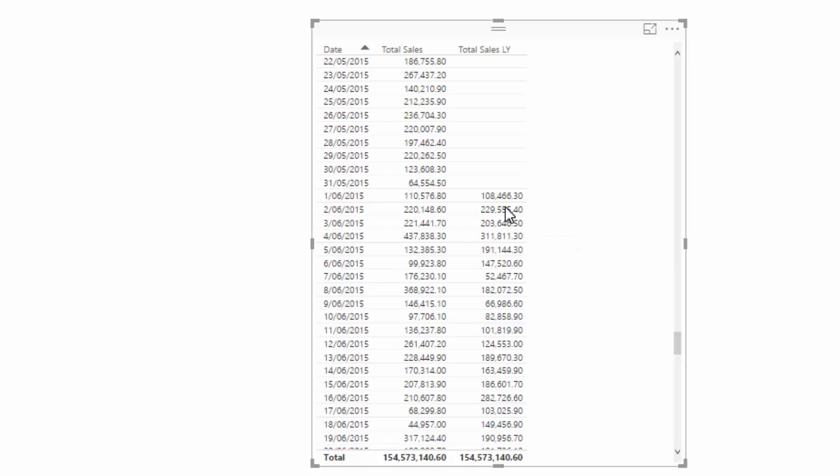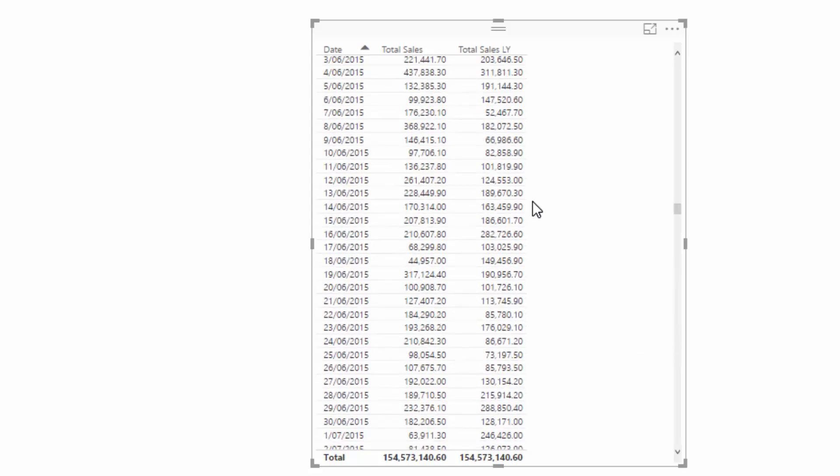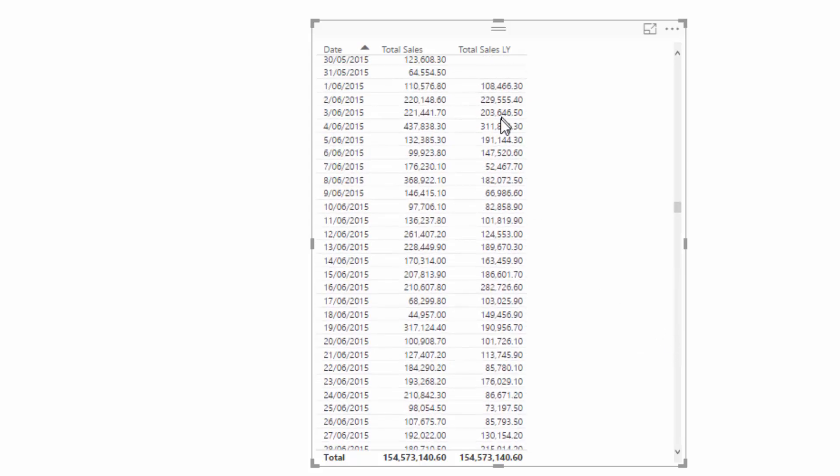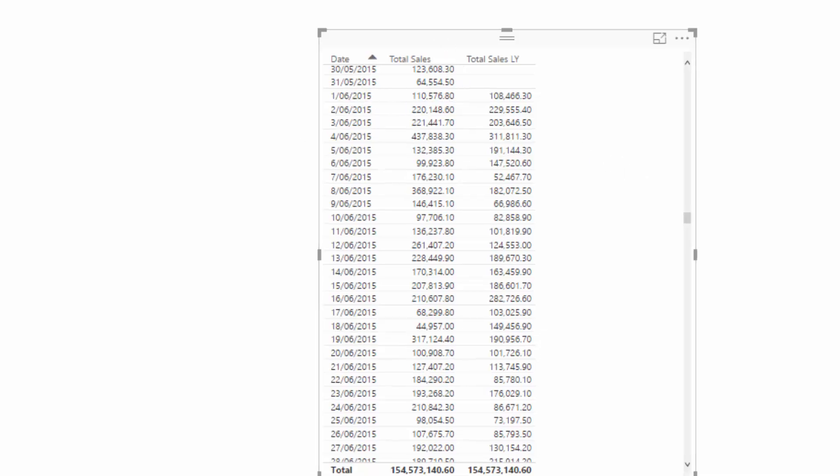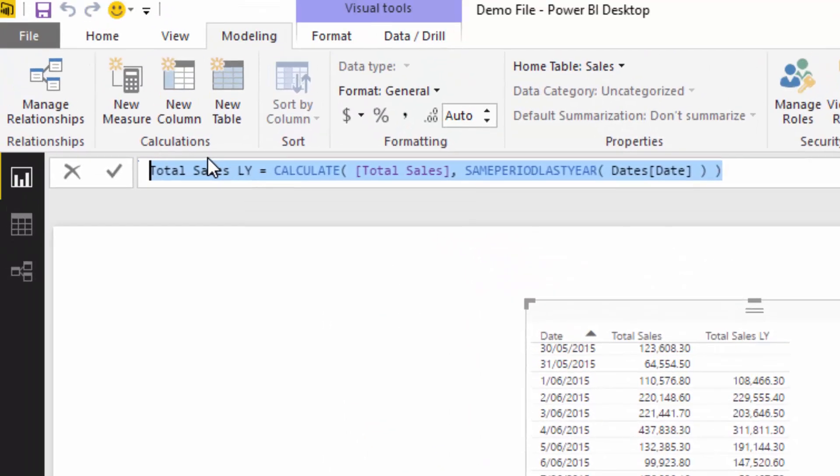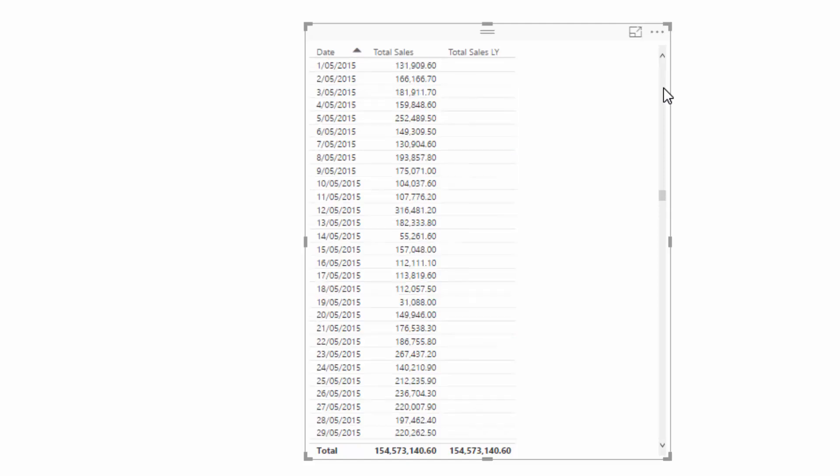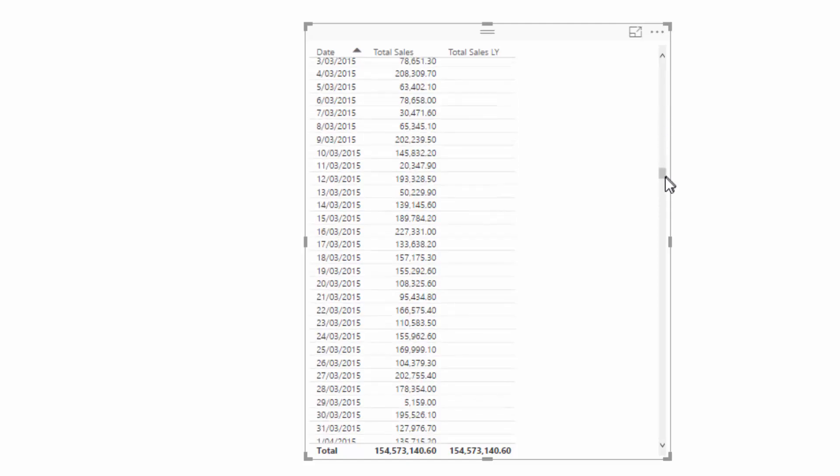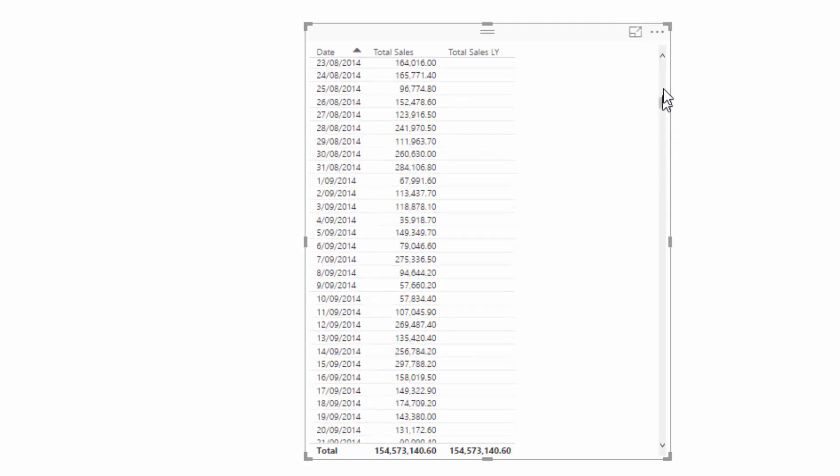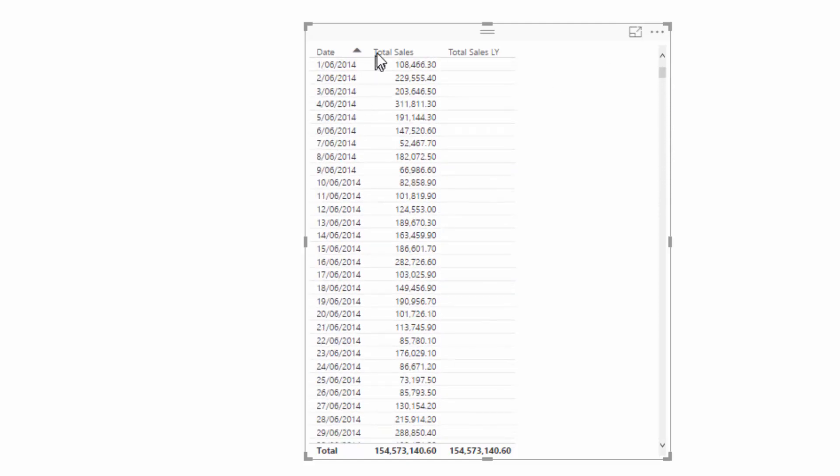We reach our first date where there was a sale last year, and it's the first of the 6th 2015. Everything is going to relate. Every result here is just going to be the corresponding date in one year before, and that's because of the calculation that we've done here. Now for our last step, we need to work out what's the difference between sales this year versus our sales last year.